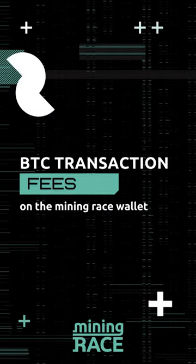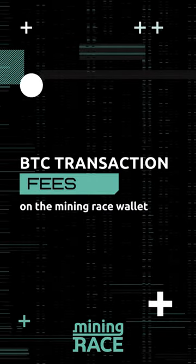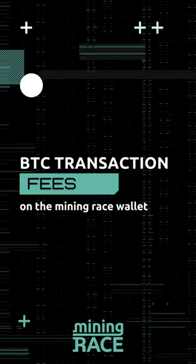Hello and welcome back to Mining Race. In this video I'll show you how to send Bitcoin from the wallet and how to select the blockchain transaction fee.